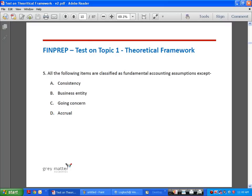The fifth question: all of the following items are classified as fundamental accounting assumptions except — A, Consistency; B, Business Entity; C, Going Concern; D, Accrual.